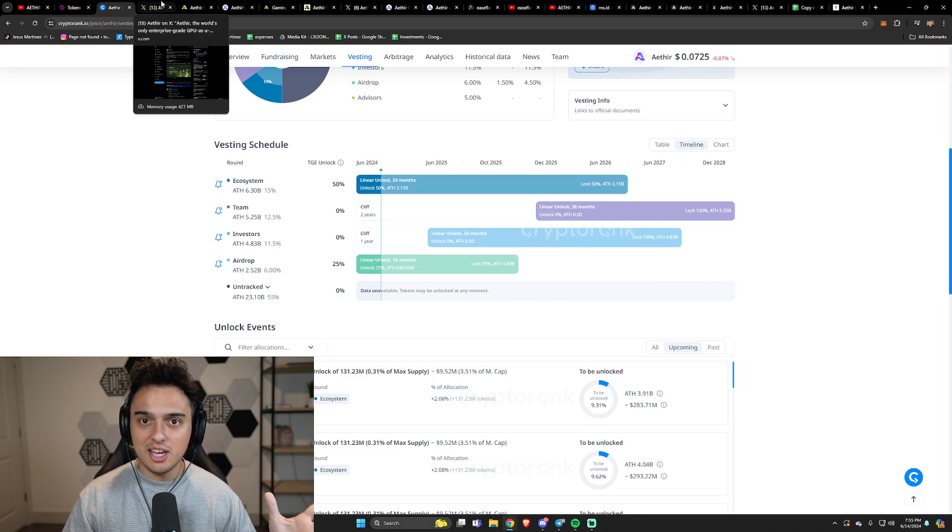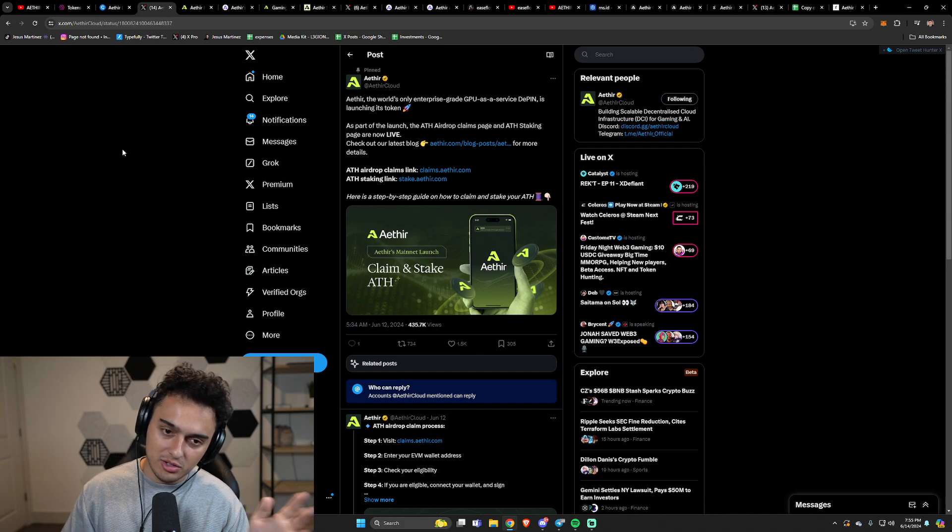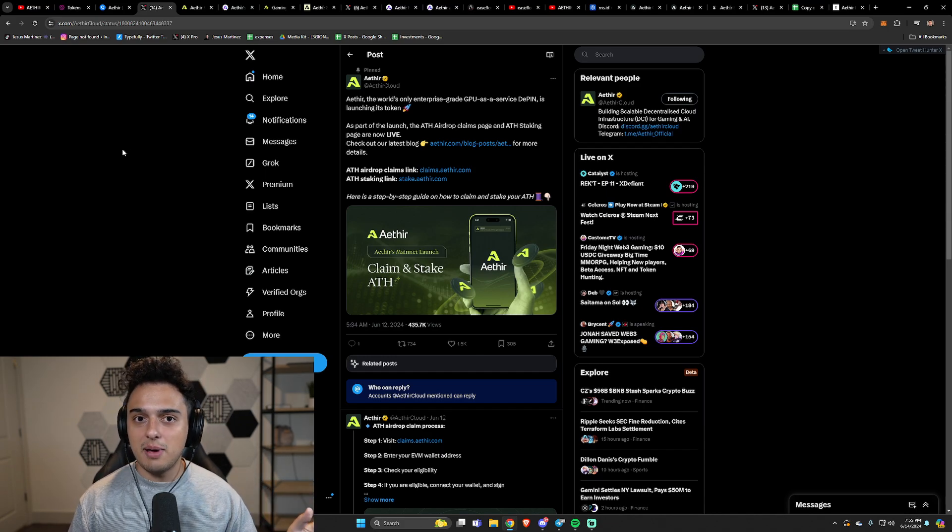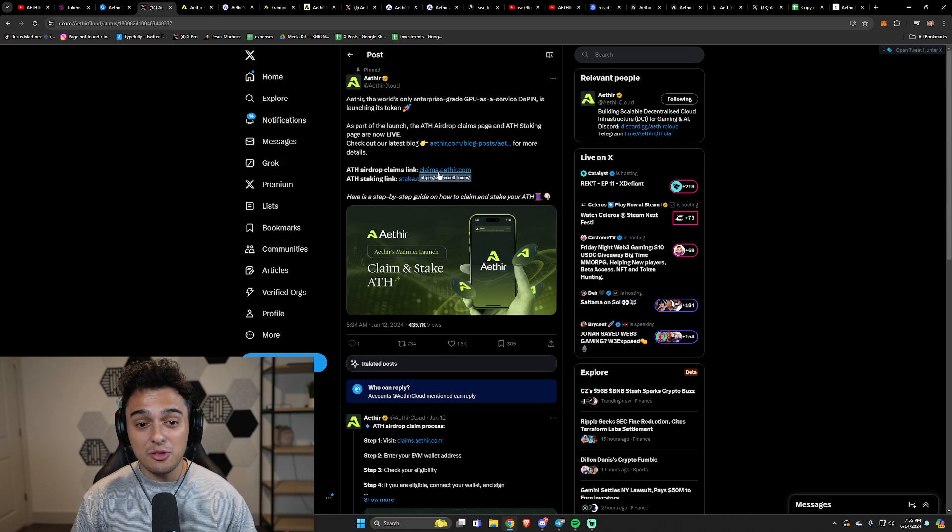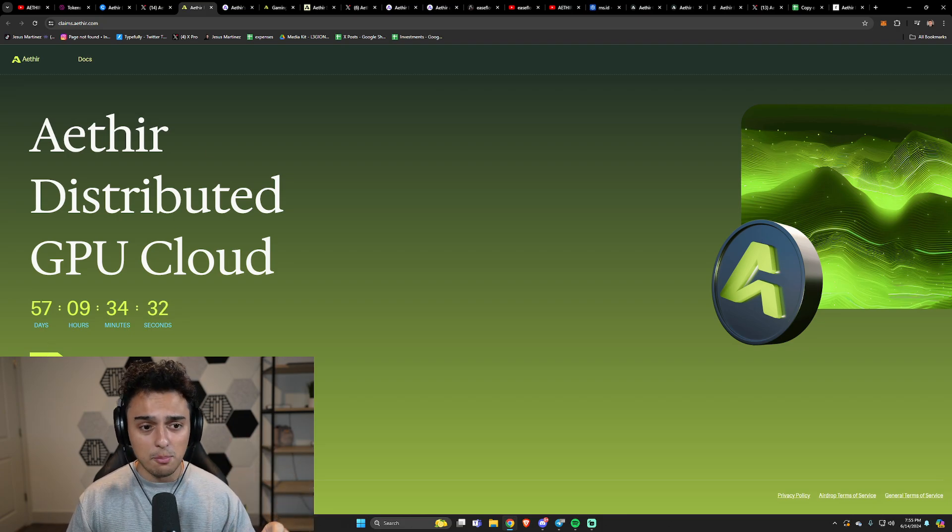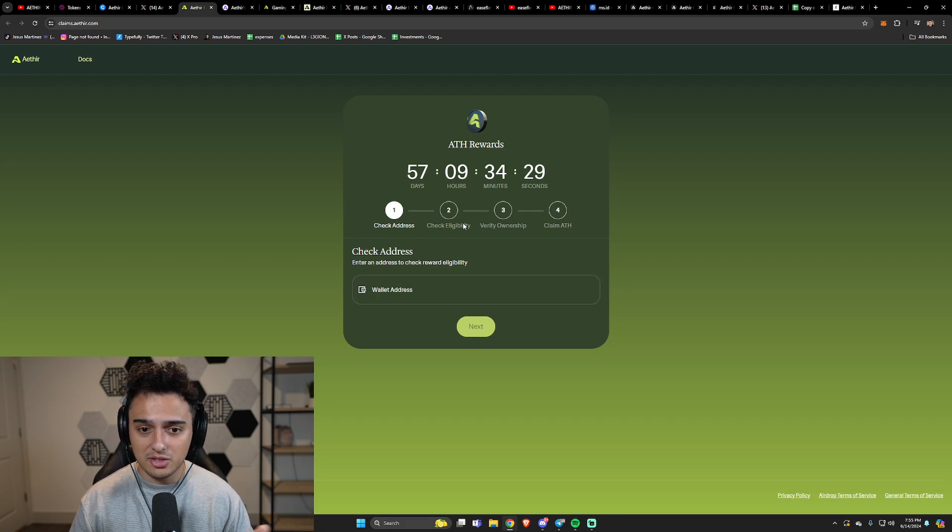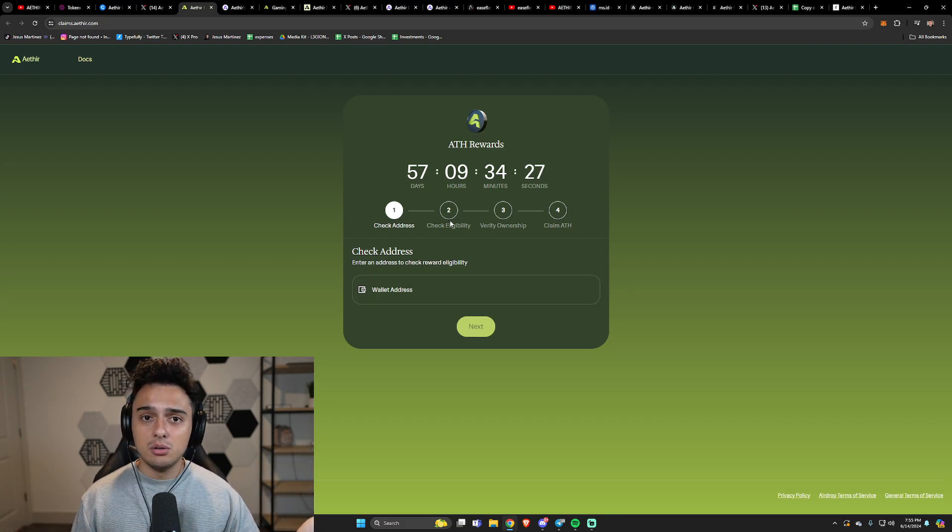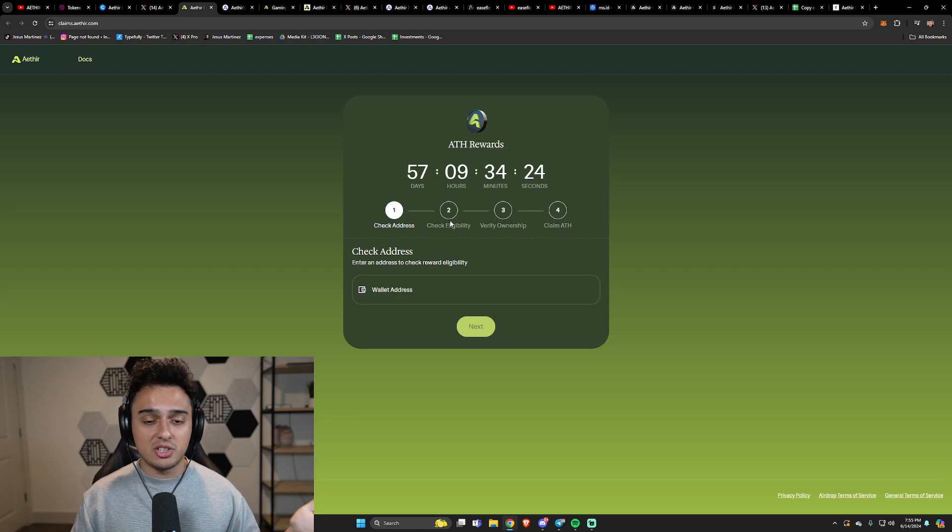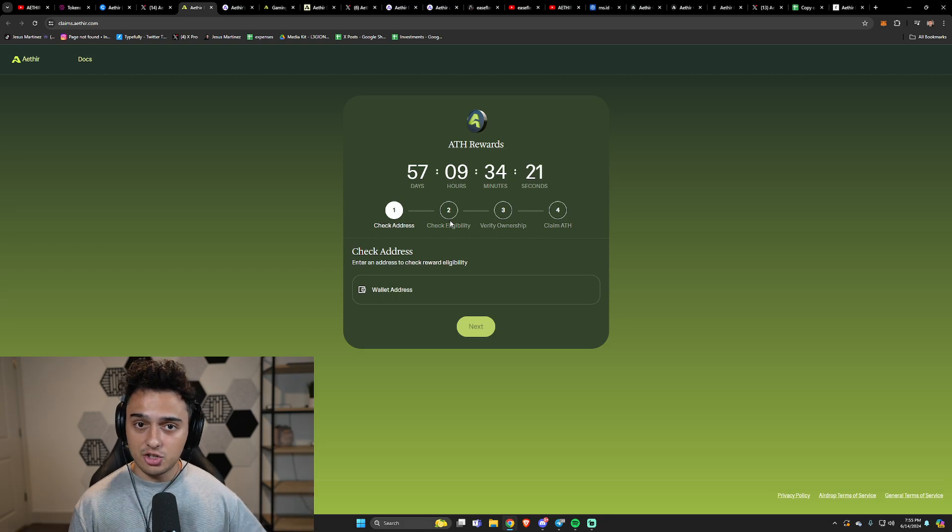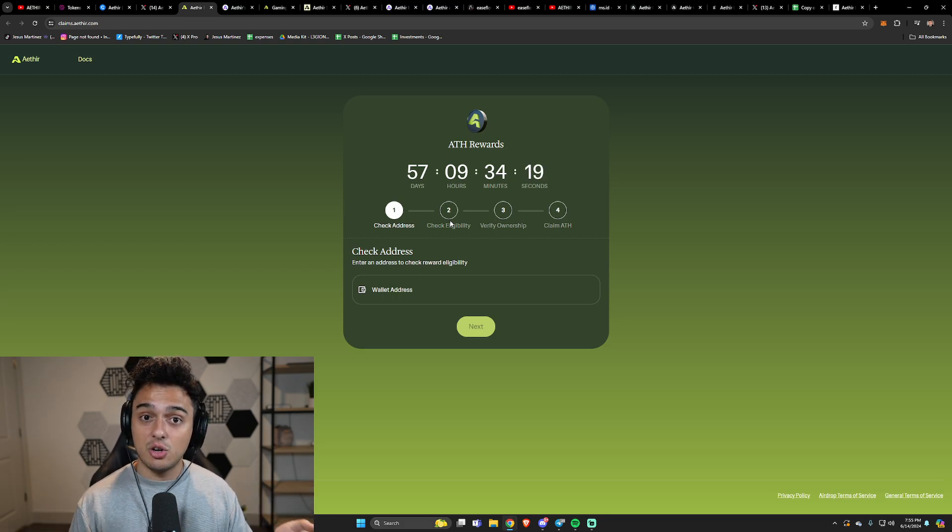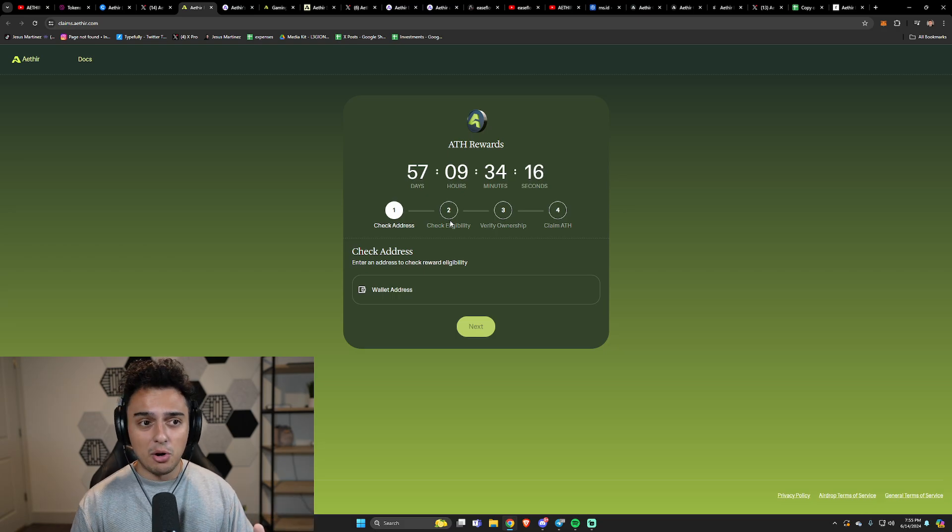Let's get into the first thing. You want to claim your tokens, you want to do staking, you just heard about it, you've been farming it. Where do I do it? Well, it's at claims.aether.com. Click on the website, very simple. You enter the website, you put your wallet address, it'll tell you if you have any tokens to claim. If you do have tokens to claim, link your wallet and then claim your ATH tokens.